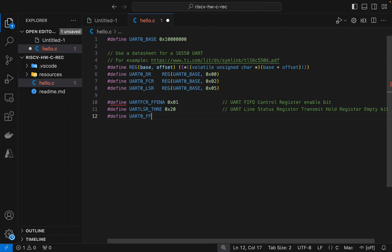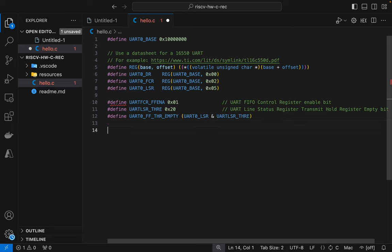So now let's define a convenience macro to check whether the FIFO is empty. And we're basically just going to AND what we get back from the line status register with the line status transmit hold register empty bit.